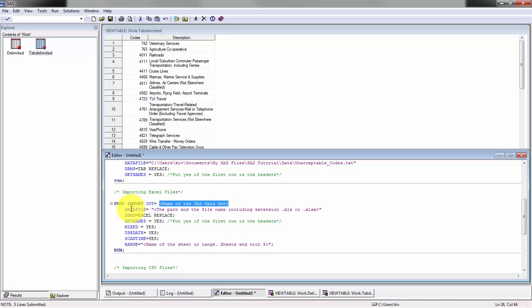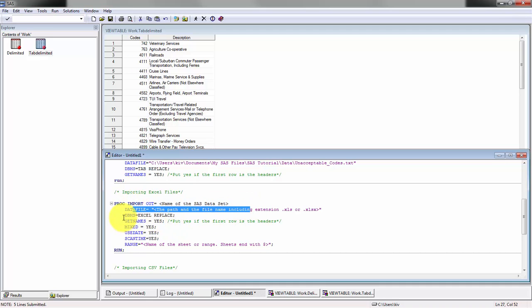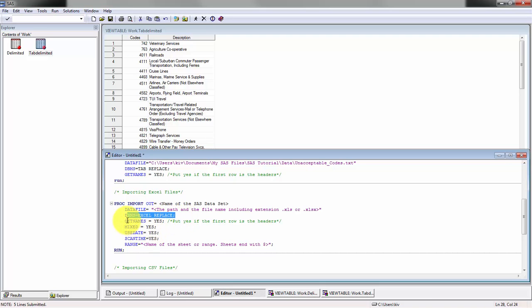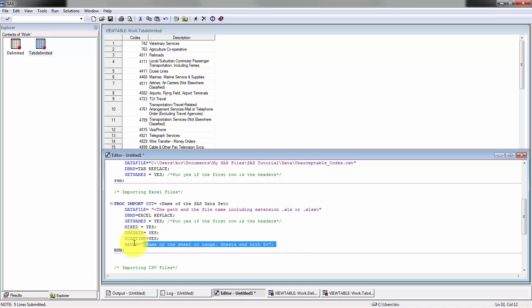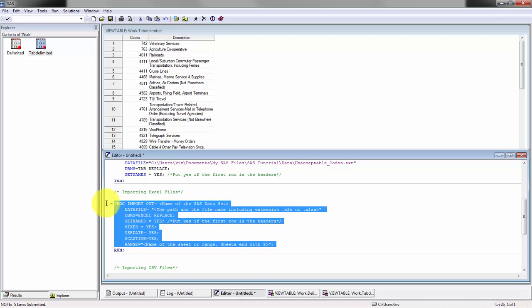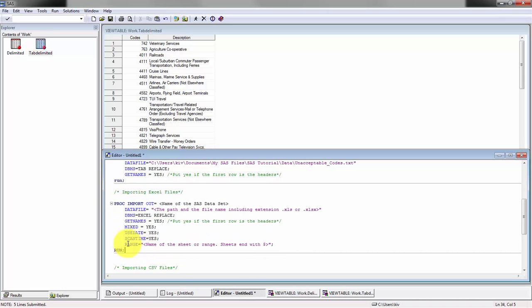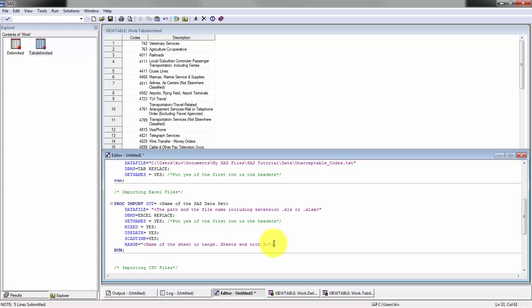The format is obviously Excel so you don't need to worry about that. You'll see the get names, get mixed, which I usually leave as all yes and I'll explain in another video further what it means. Then you'll see here the main difference is defining the range, which is the tab or range that you want to import.